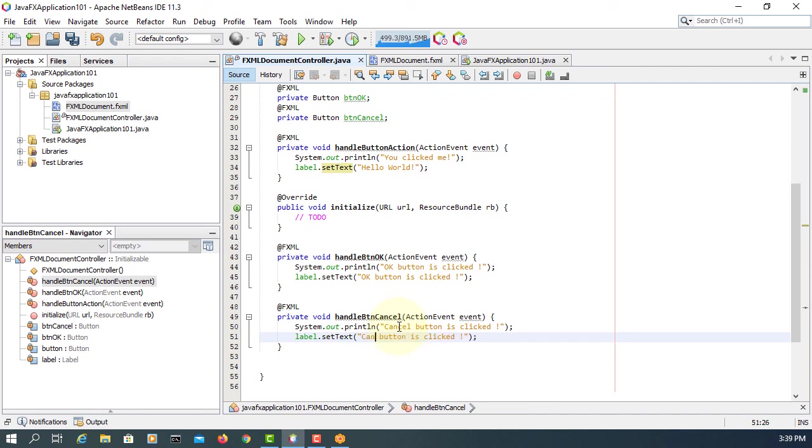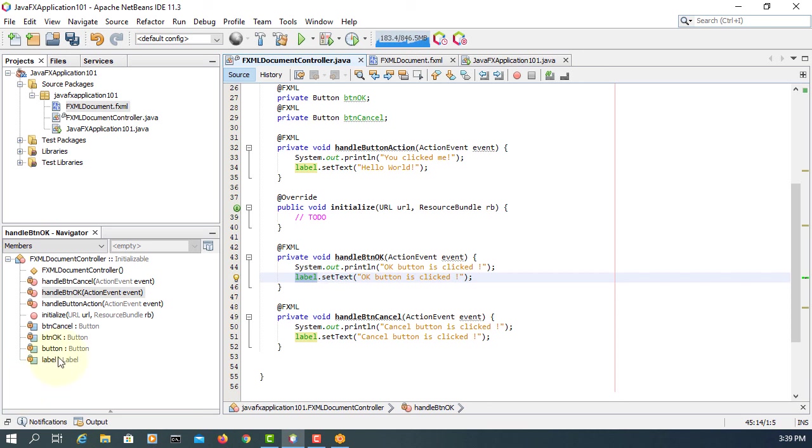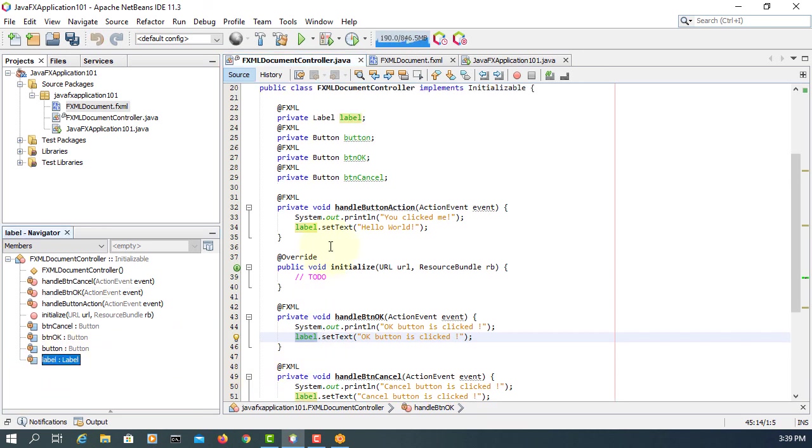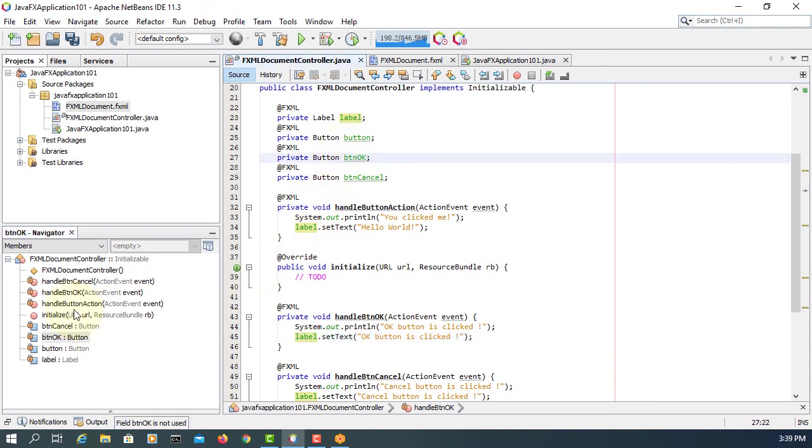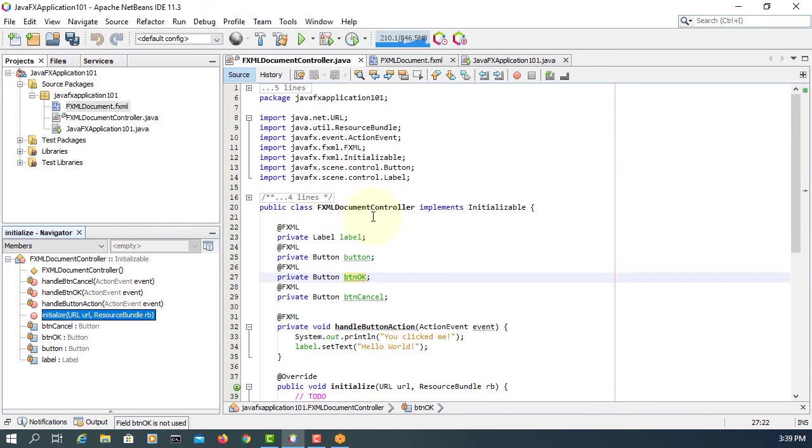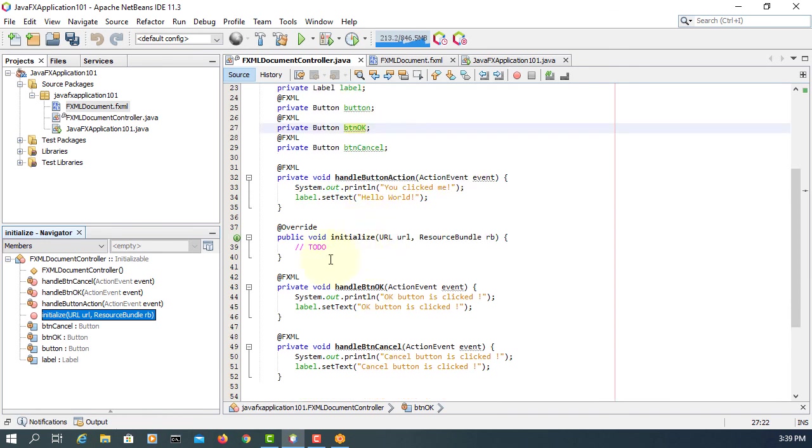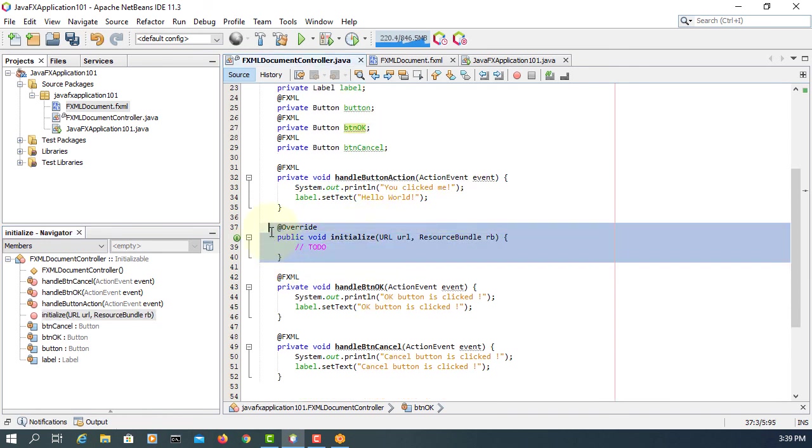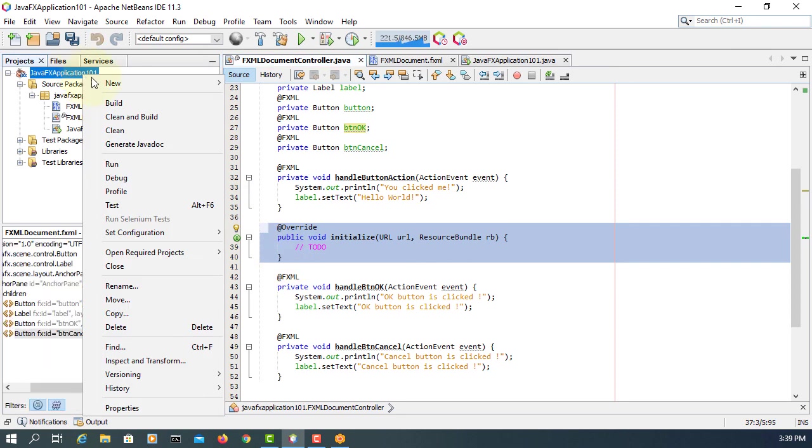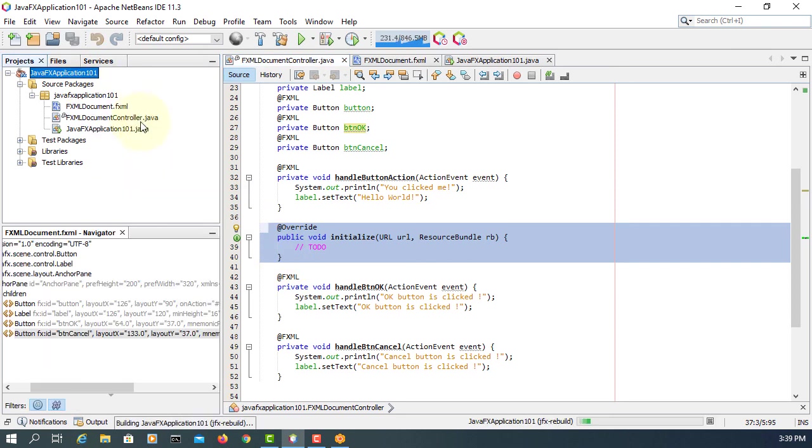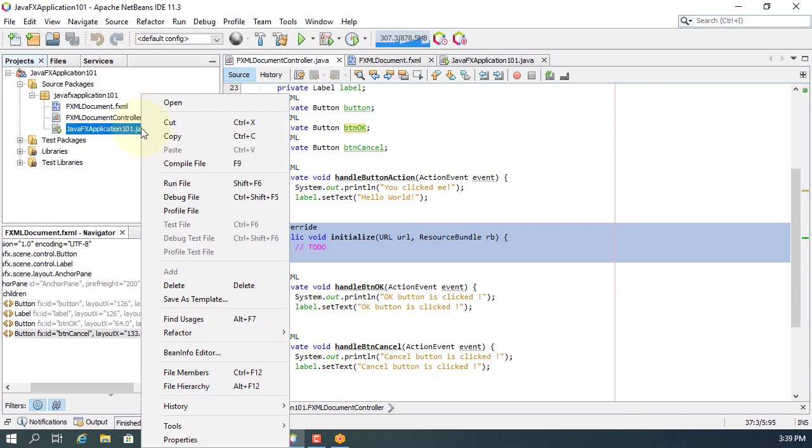This way we can focus on our graph user interface design and then implementations. It's less tedious when you develop desktop applications. Often we use Scene Builder for the design, then we focus on our implementation. In this case, FXML documents controller Java.